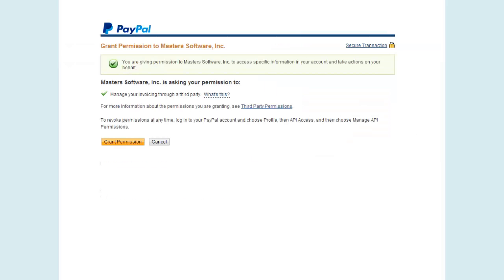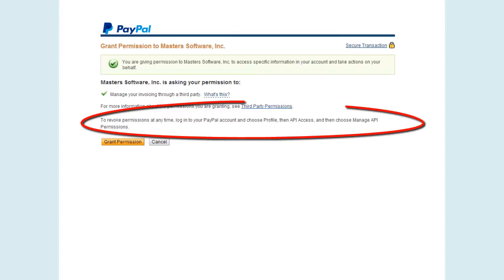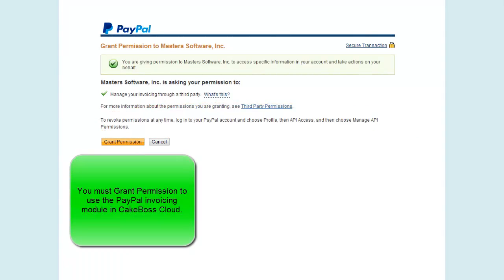Now that I'm logged in, I'm on a screen where it says Masters Software is asking my permission to manage my invoicing through a third party. This is the authorization that Cake Boss Cloud, which is developed by our company Masters Software, needs in order to manage your invoicing. If you have any questions, you can click the hyperlinks that say What's This and Third Party Permissions. You will also see that you can revoke those permissions at any time in your PayPal profile. In order to activate your PayPal module on Cake Boss Cloud, you must click Grant Permissions.